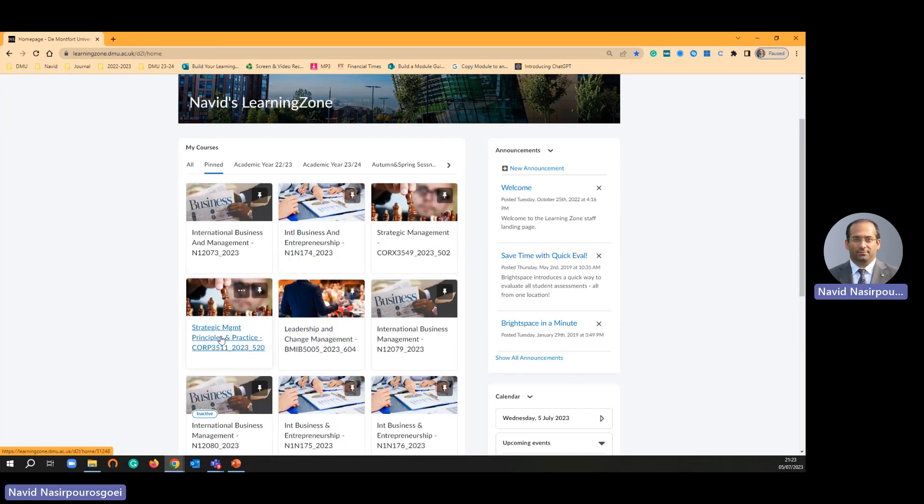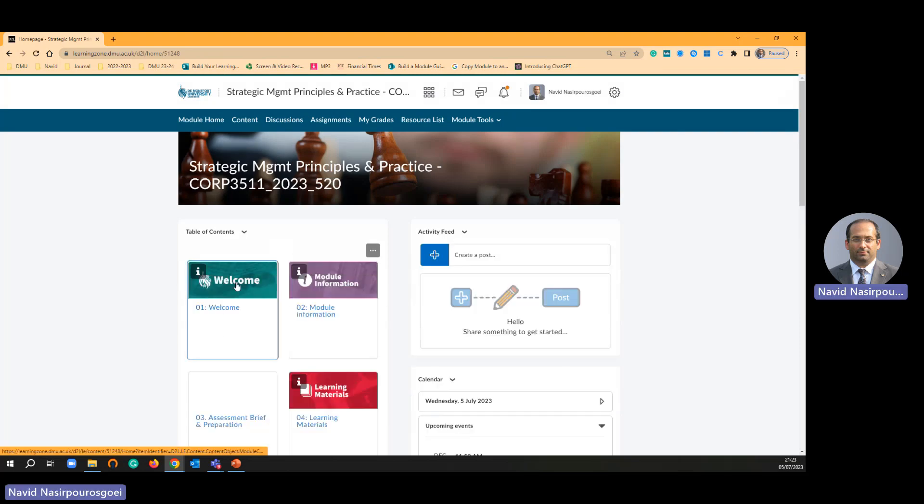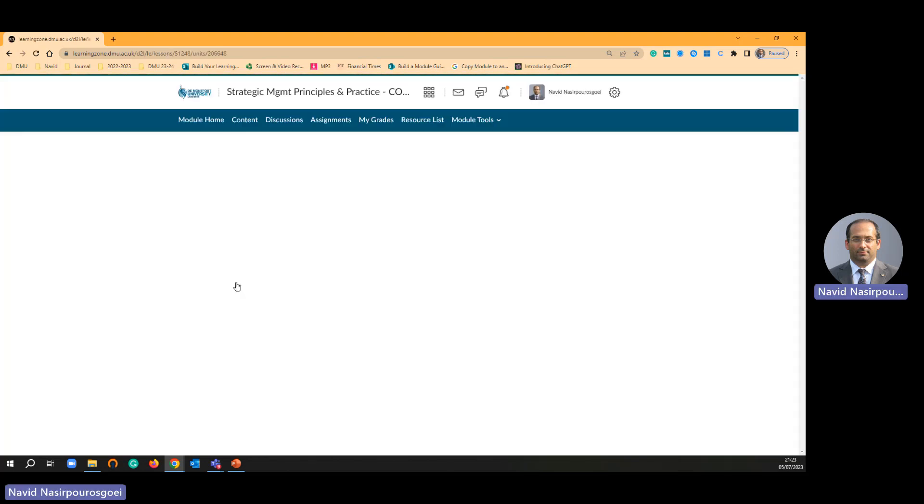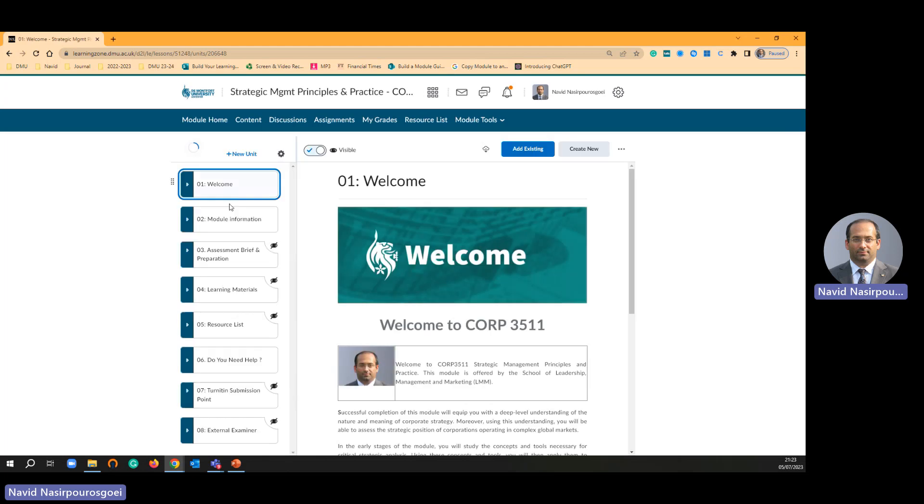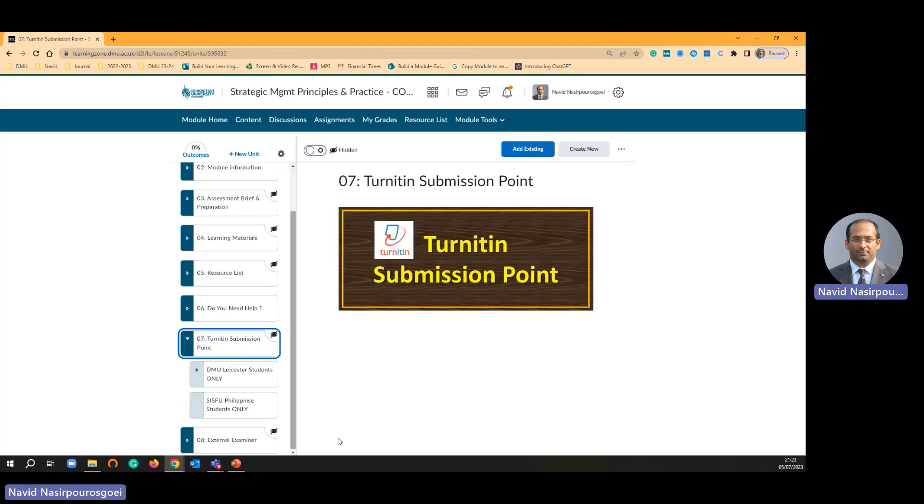And setting my principle in practice, I'm just going to click this one to take me to the edit mode. This is edit mode. Turnitin submission point.